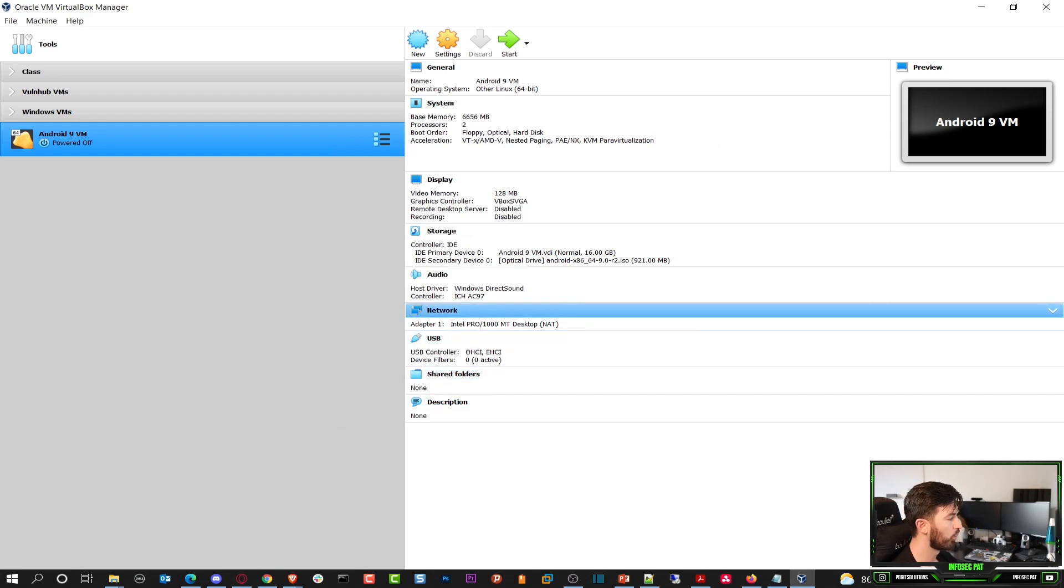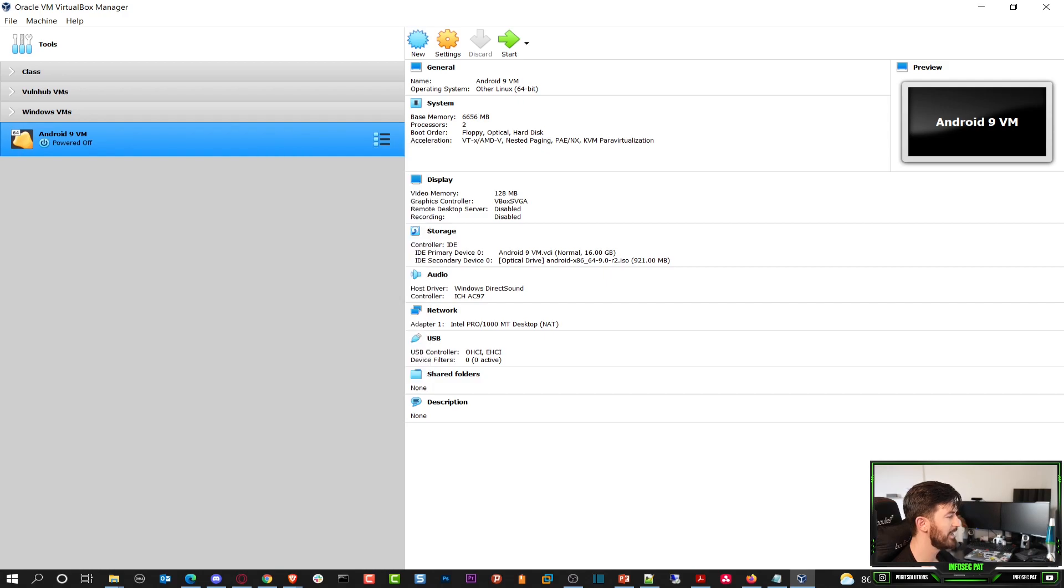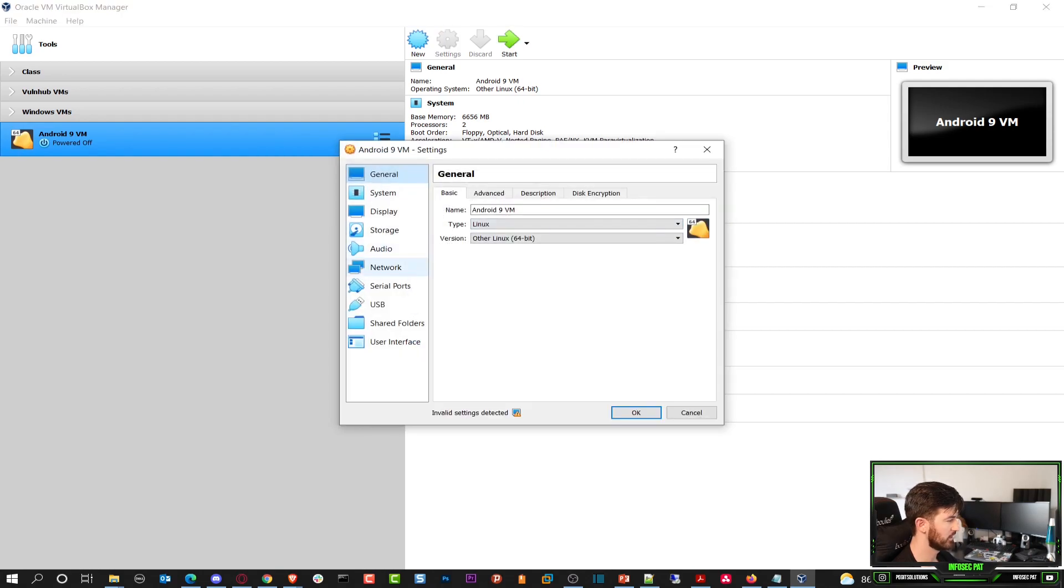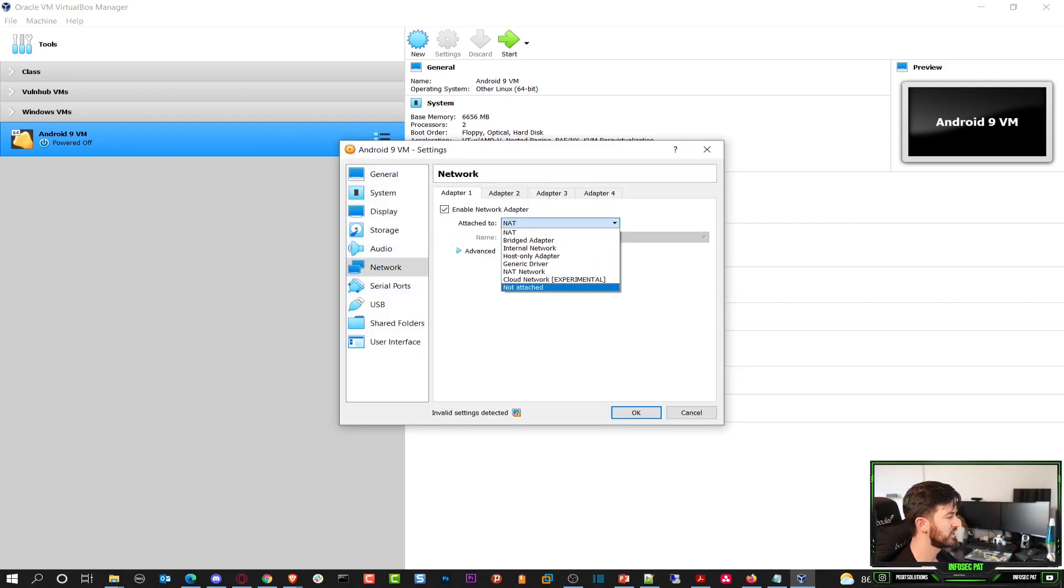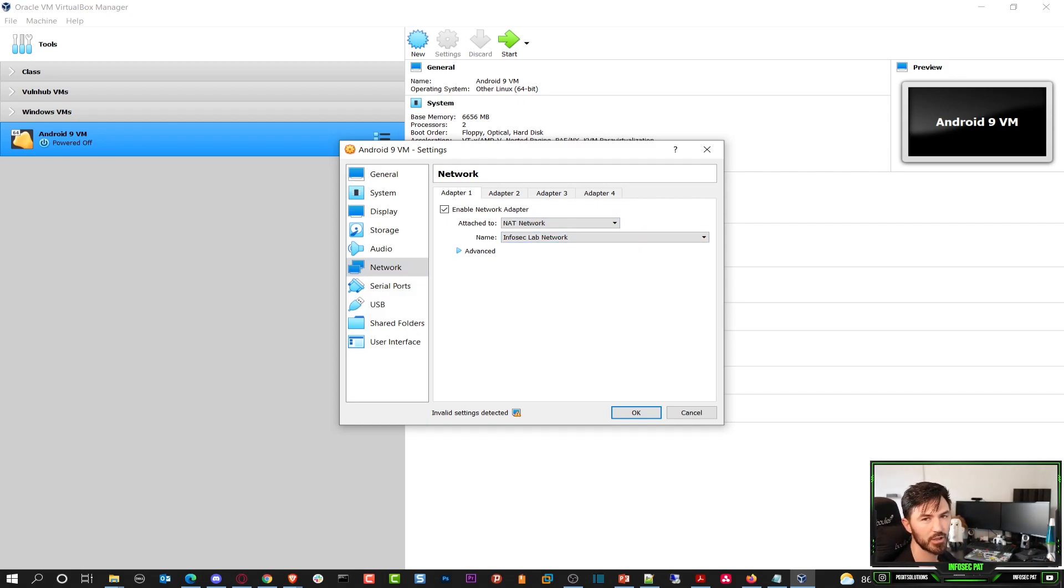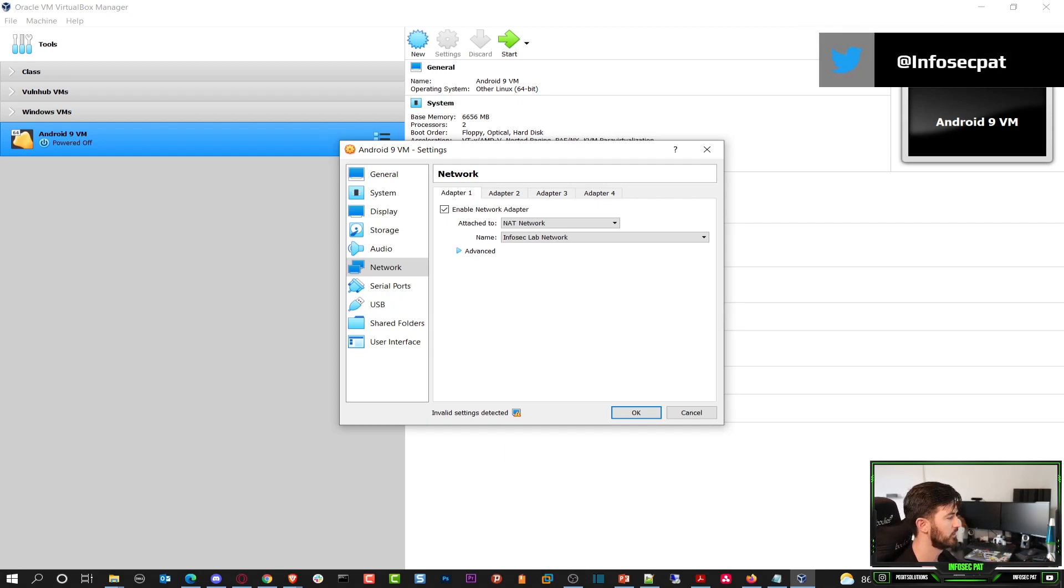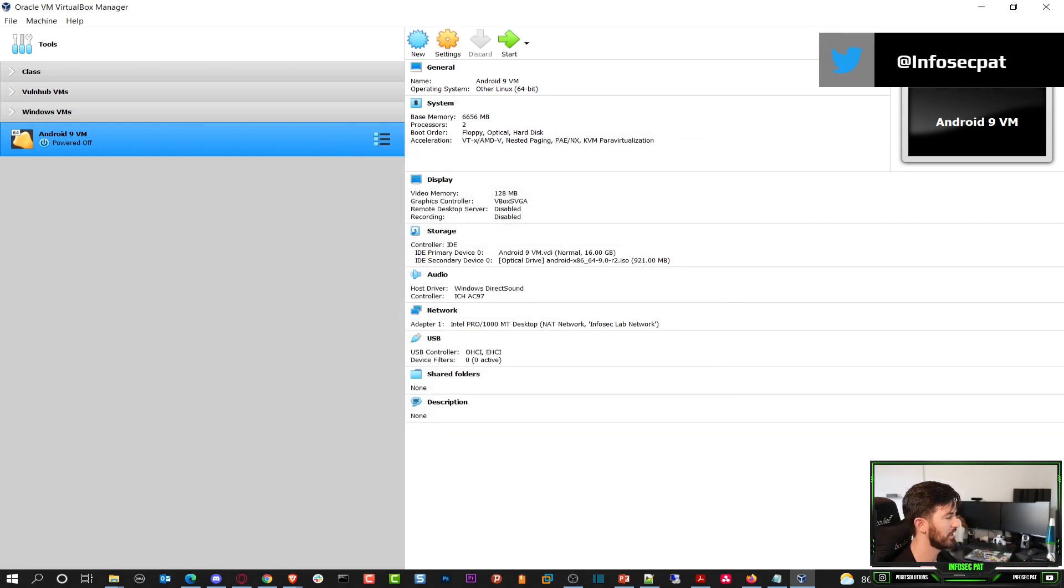Now we should be set up. I want to do one more thing actually that I totally forgot. In my network settings, I'm going to use NAT network and InfoSec lab. Because later on what I'm going to do is set up like I want to try to run some scans, do some stuff that I want to have it on the same network as my Kali machine and my lab setup. So I'm going to go ahead and hit OK there. And let's go ahead and hit start.